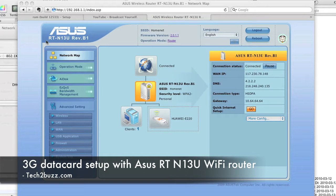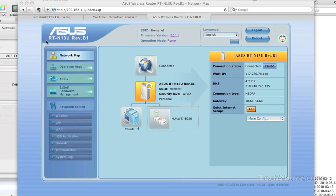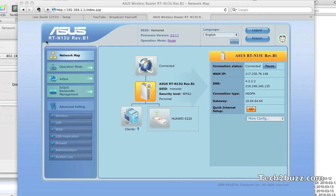Hi there, this is Ranjit from tech2buzz.com. In this video I'm going to show you how to use the 3G functionality in the ASUS RTN13U B1 router. Do note that the 3G functionality is only in the B1 revision of this Wi-Fi router.